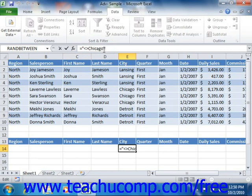You can use the following comparison operators when creating complex criteria: the greater than symbol, the less than symbol, greater than or equals, less than or equals, or the greater than less than symbol, which means does not equal.